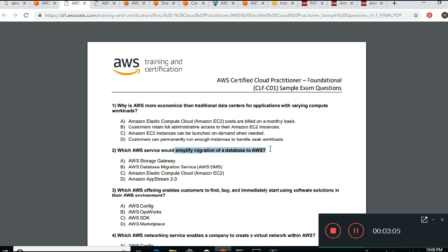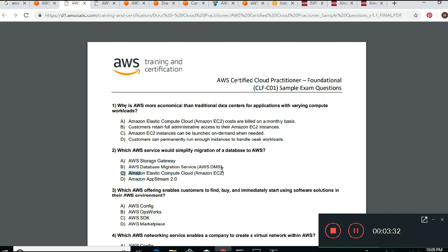Let's read number two: Which AWS service would simplify the migration of a database to AWS? Looking at the answer choices, Amazon Storage Gateway is for when you have storage you want to use. AWS Database Migration Service — AWS DMS — that's a good answer because it's specifically about migration. Amazon EC2 is not the right answer for this.